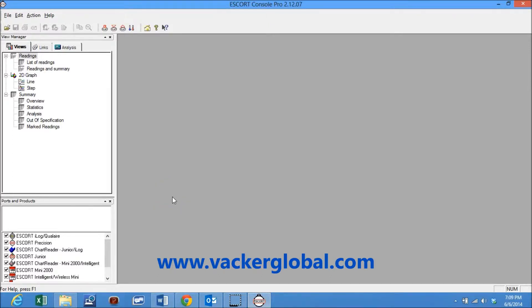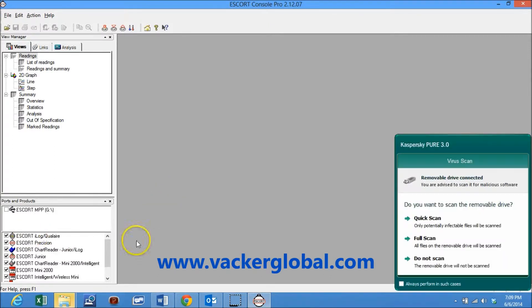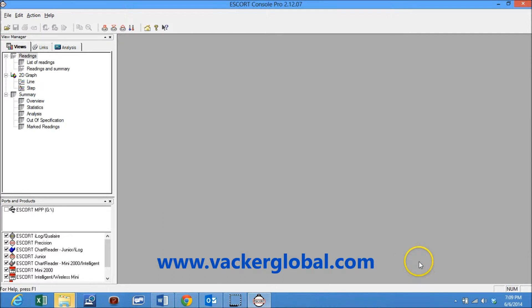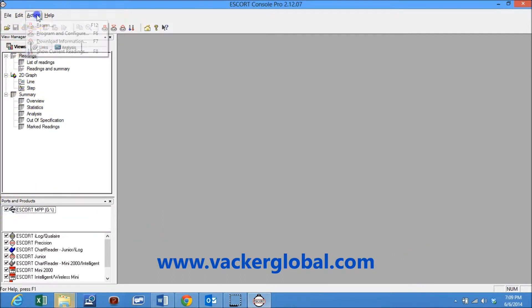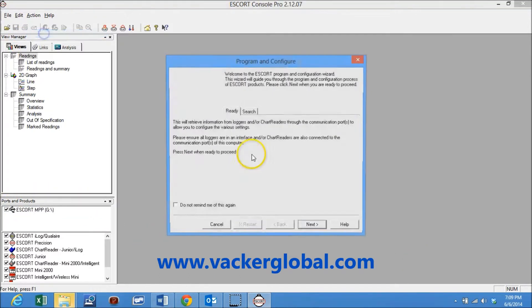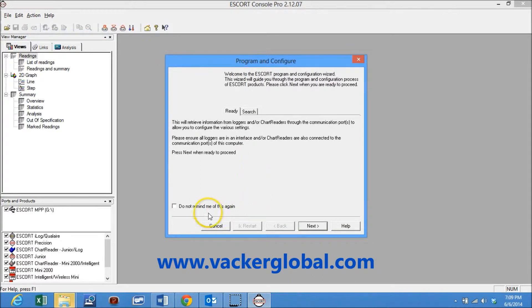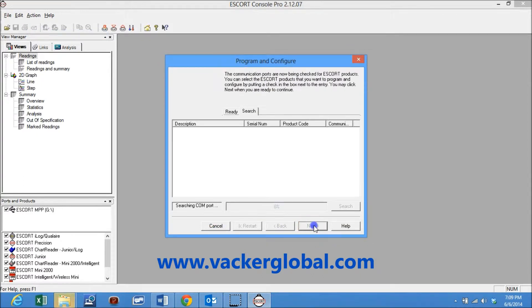Open the Escort Pro software and connect the data logger through USB cable. Now the data logger is recognized and can be seen on the left side. Select the data logger by marking a tick mark. Select actions from the menu and click on program.